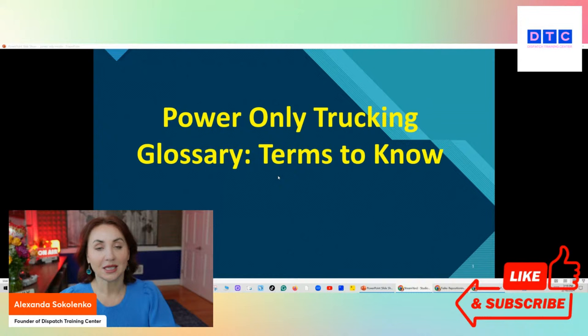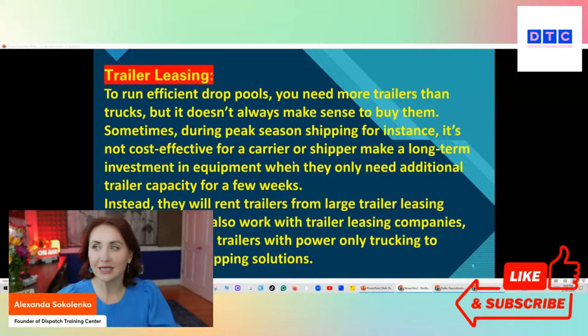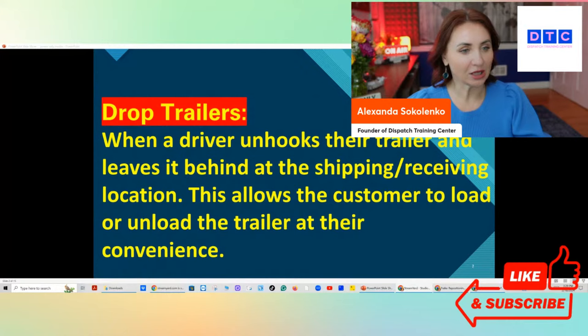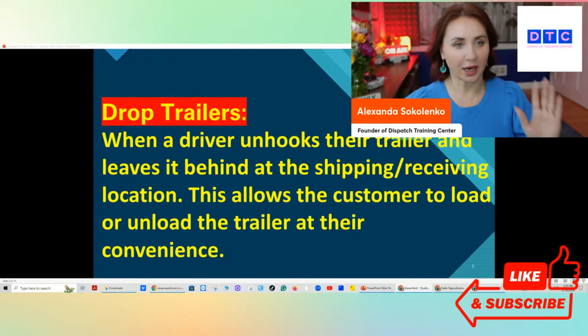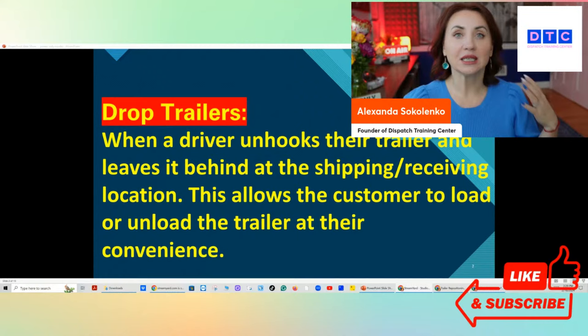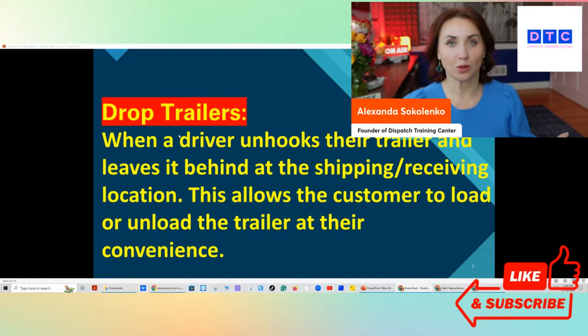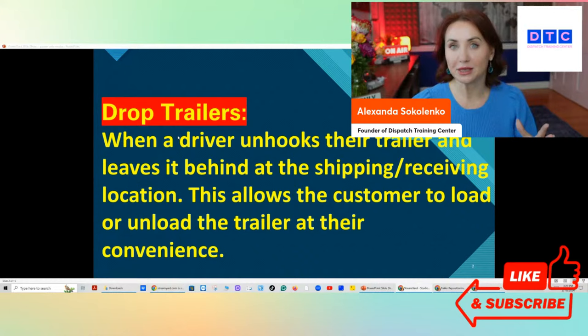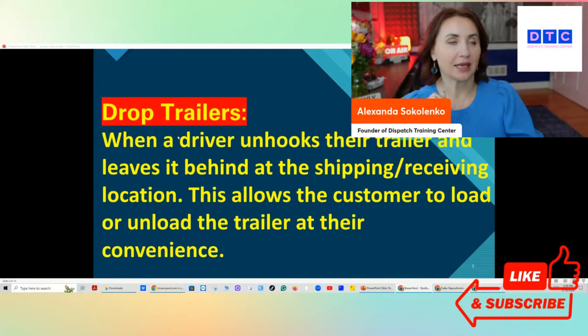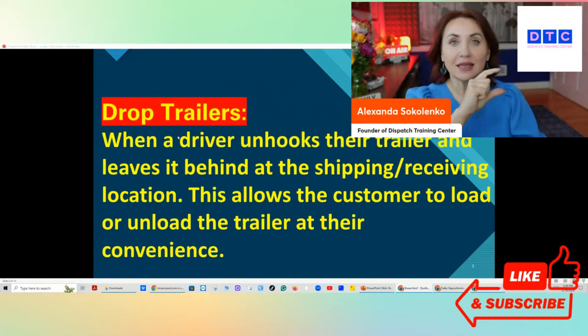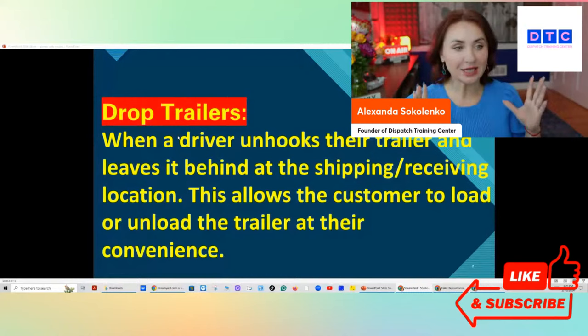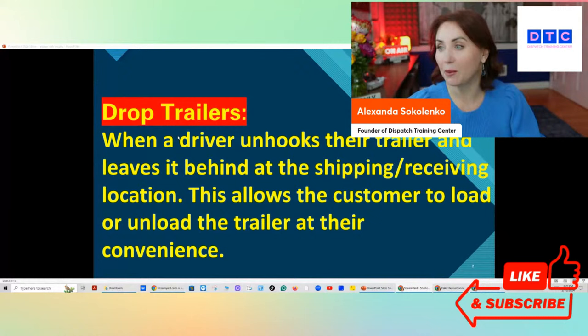So what does power-only trucking mean? First let's go through different types. A lot of times as a dispatcher, you talk to a broker or go to a load board — let's say Truckstop, Coyote, JB Hunt, TQL — and you see a comment that says 'drop trailer.' What does drop trailer mean? What makes it different from trailer pools, and why is it different from drop and hook? So let's start. Drop trailer is usually when you as a carrier have your own trailer.